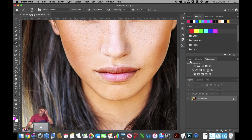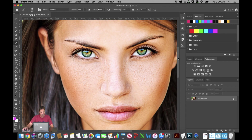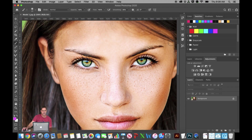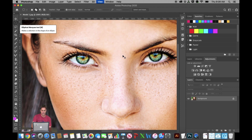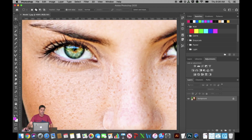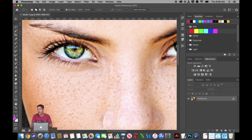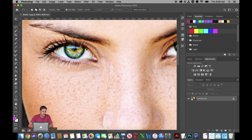I'm going to zoom in on her eyes with Command and Plus. The first thing I need to do is make a selection, so I'm going to use my elliptical marquee tool, which is my second button down. I apologize, the quality of this picture is not the best — it's a bit pixelated. I was having a difficult time finding high quality pictures that didn't have a lot of flash reflection off the eyes, so I was looking for eyes with the least amount of reflection.